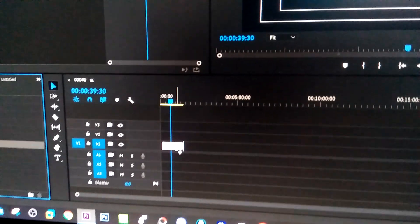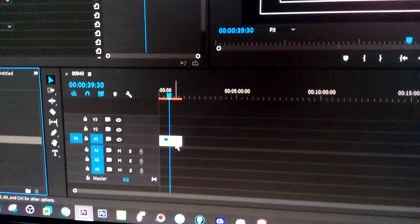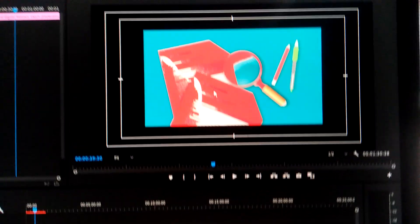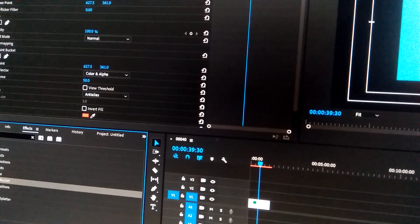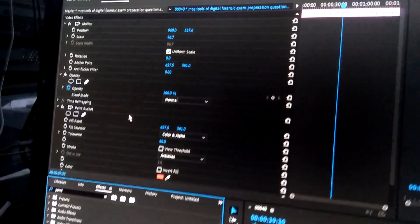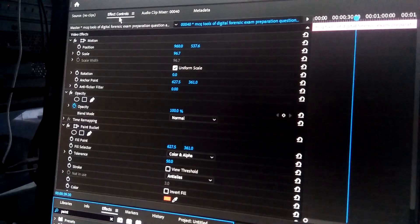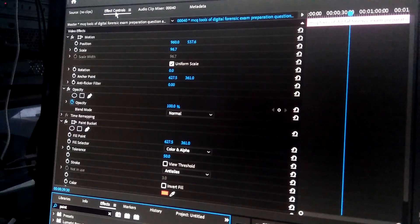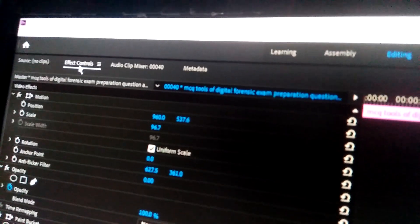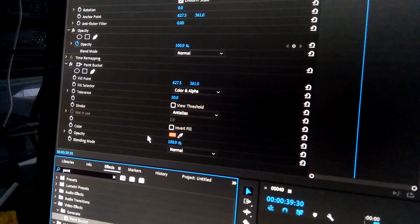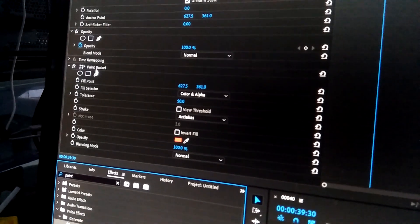Right now you are seeing here demo this one, so we must change something here in effect control. Go to effect controls here at the top you can see, and go to paint bucket.